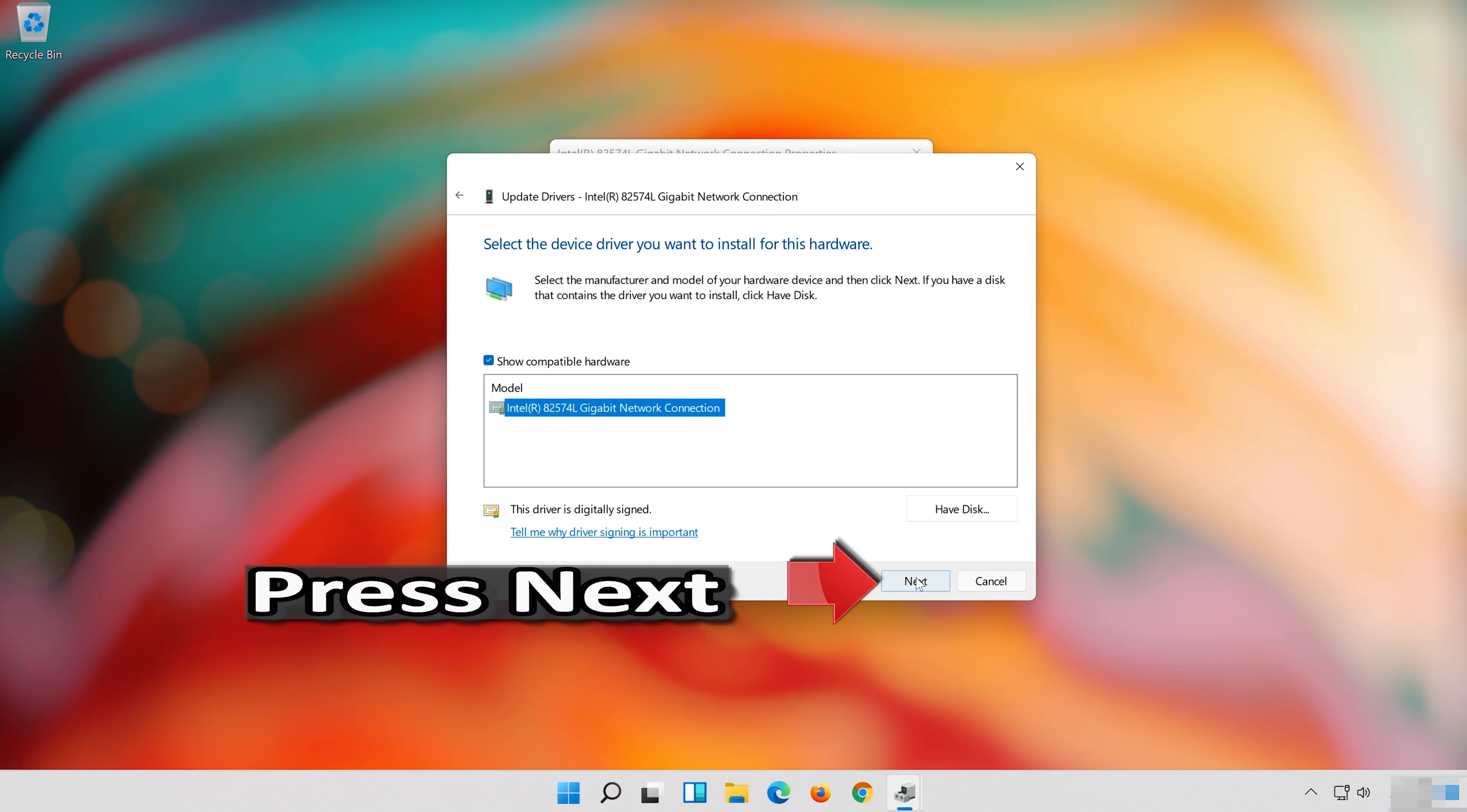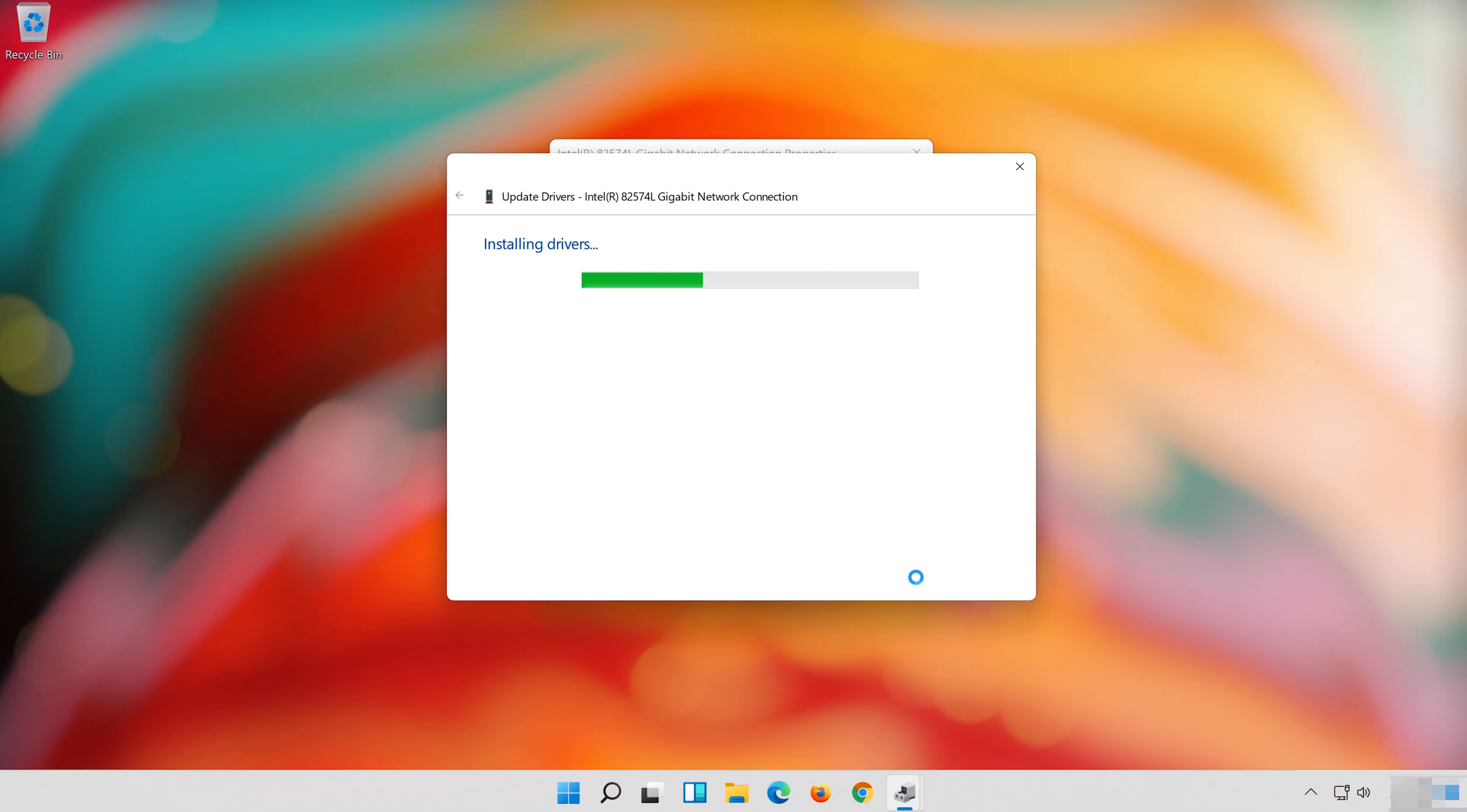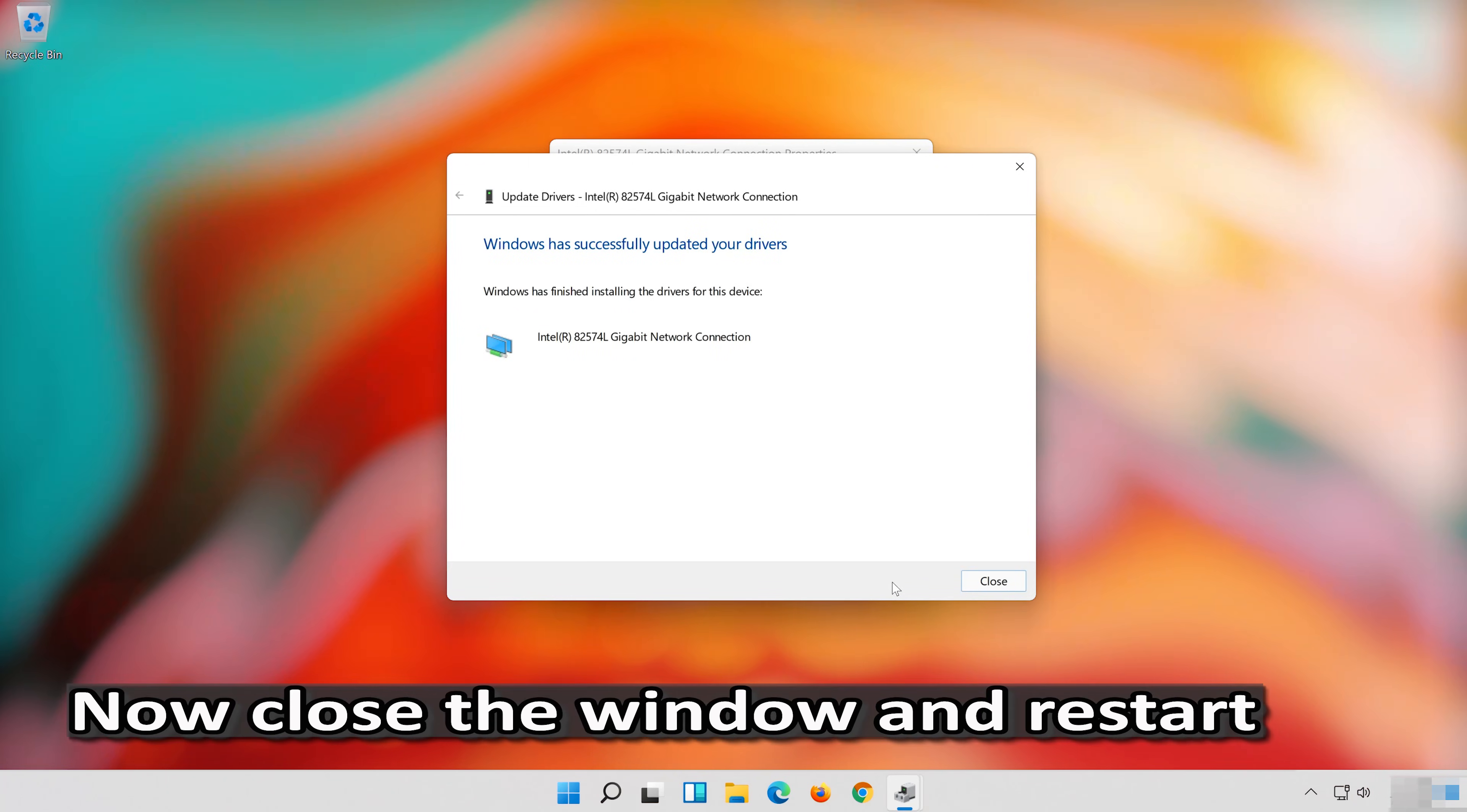Press Next. Now close the window and restart.